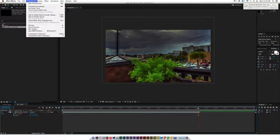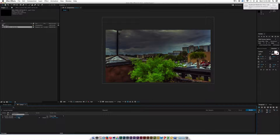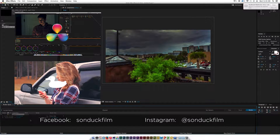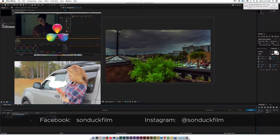Once you're done here in After Effects, you're pretty much done. You can go ahead and add to the render queue and export. As always, thank you so much for watching this video. Please feel free to follow me on Instagram at sunduckfilm, and if you haven't already, please subscribe. See you guys later.